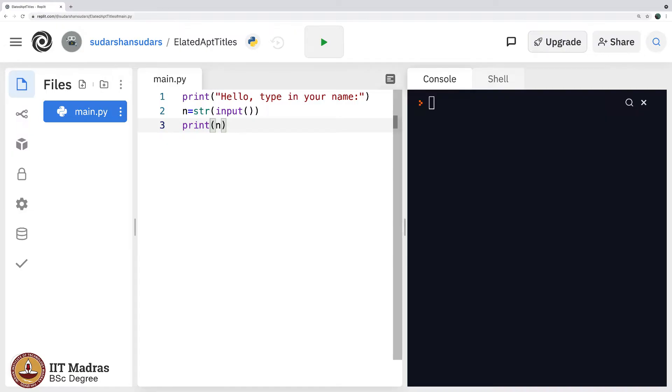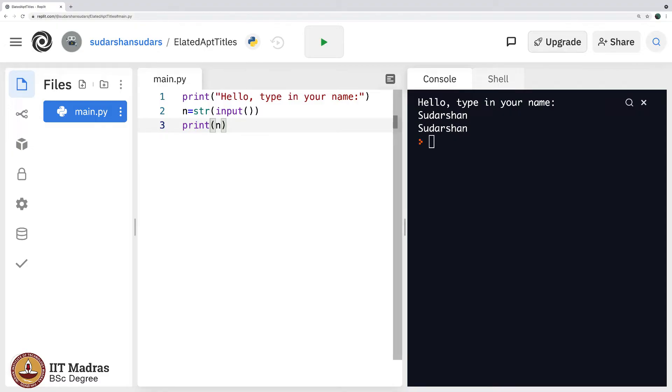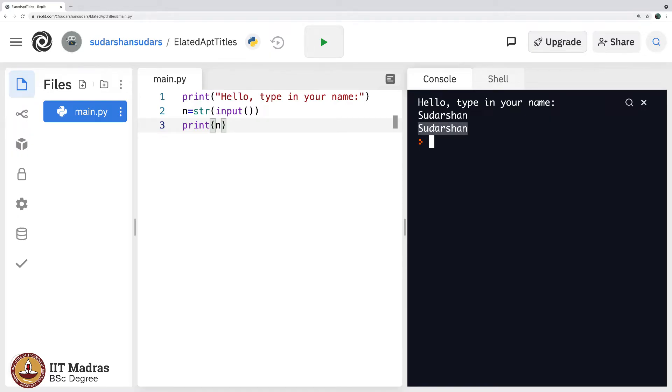So let us execute this and see what happens. Hello type in your name, Sudarshan. And then you see the first one was what I typed, second one was what it displayed because of the print statement here.